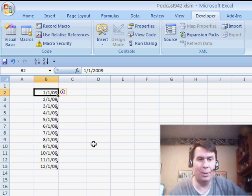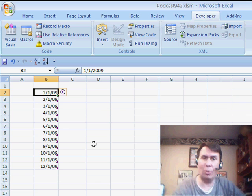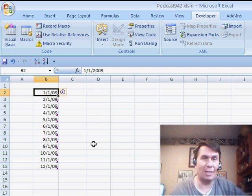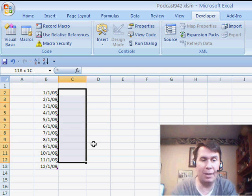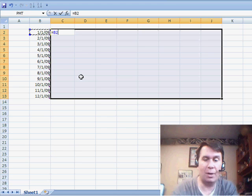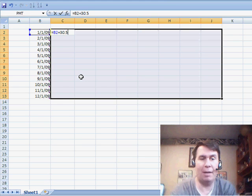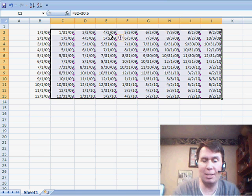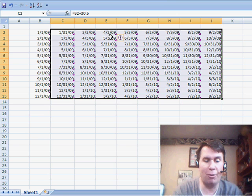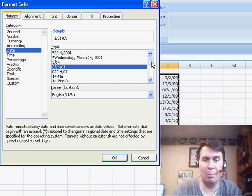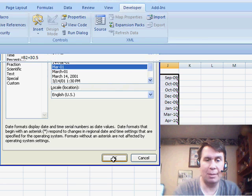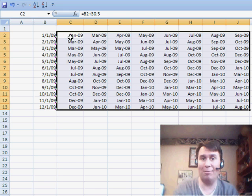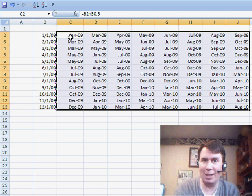He ends up with a cell in B2, and he wants formulas going across the worksheet that will give him the first of the next month, the next month, the next month, and so on. Rod was pretty clever — he initially tried adding plus 30.5 to have it go across. In many cases that would work out, especially if you formatted everything to show only the month and year. But January 1st plus 30.5 gets to January 31st, so there are a couple of times where you get the same month twice.